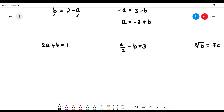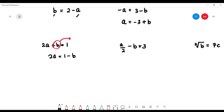What if you have 2a plus b equals 1 and you want to make 'a' the subject? First, bring 'b' to the right: 2a equals 1 minus b. Then to make the 2 disappear, we divide: a equals (1 minus b) over 2.